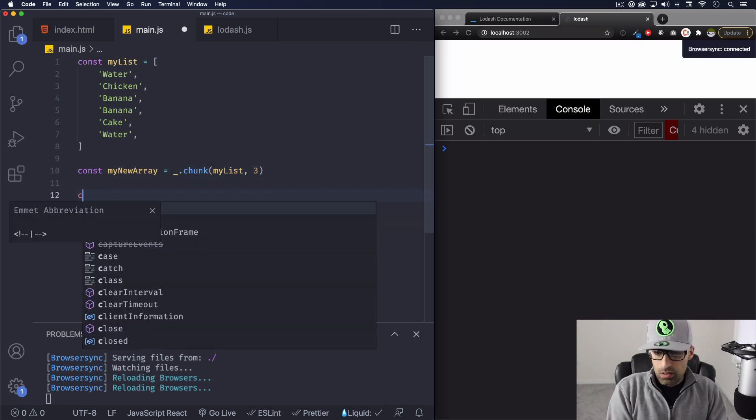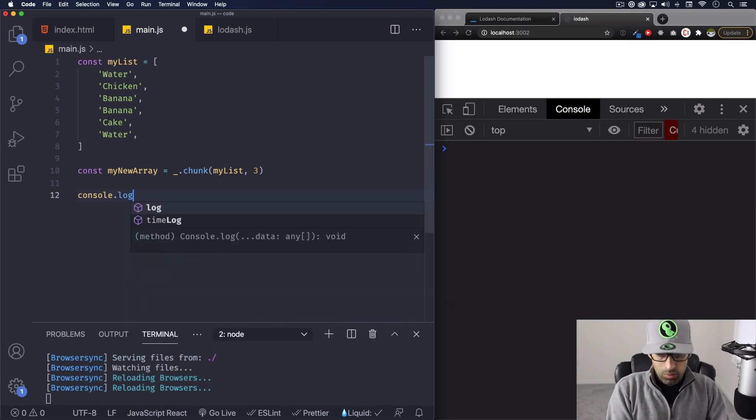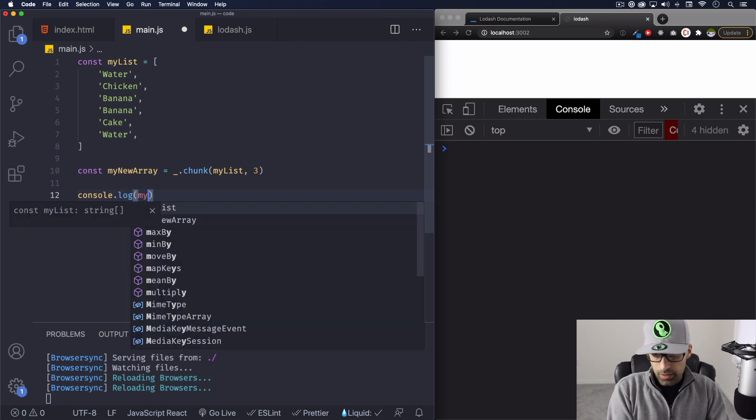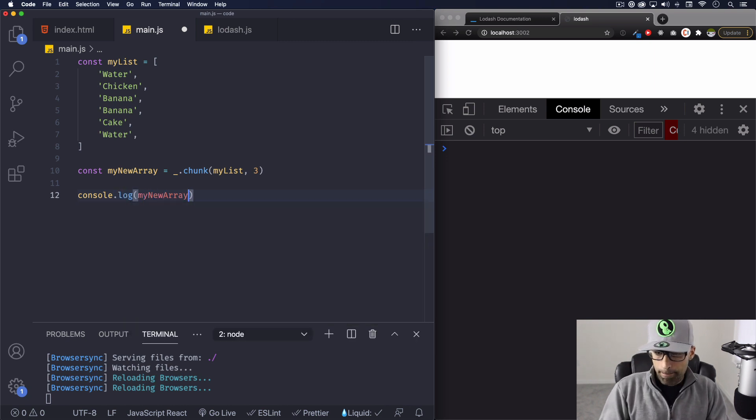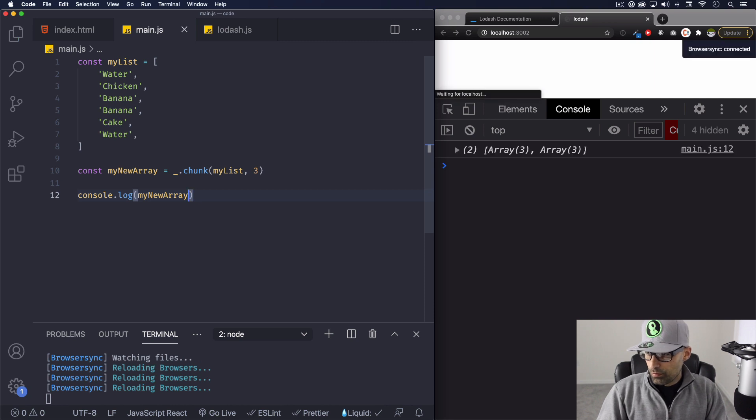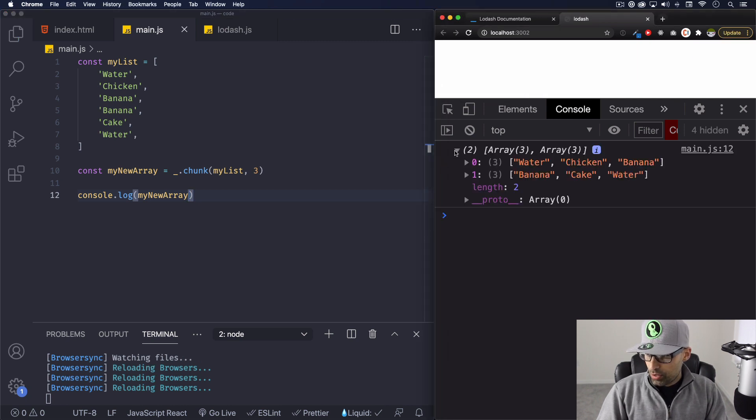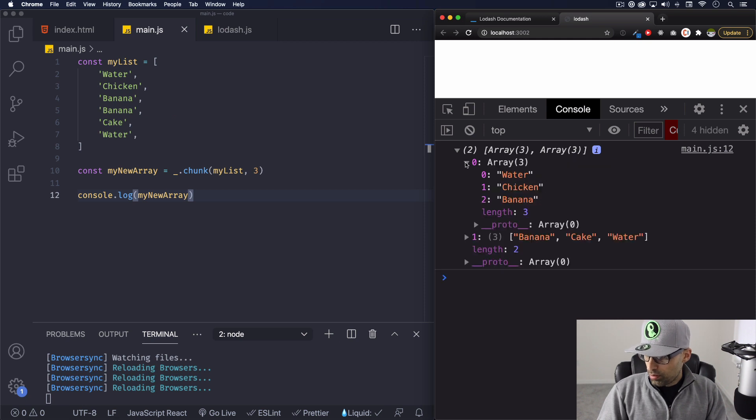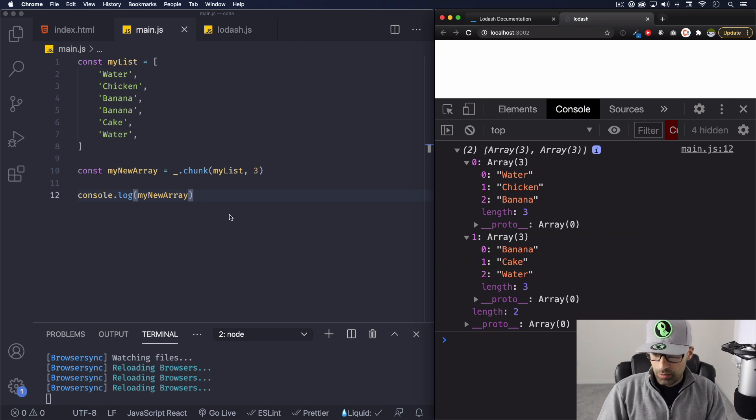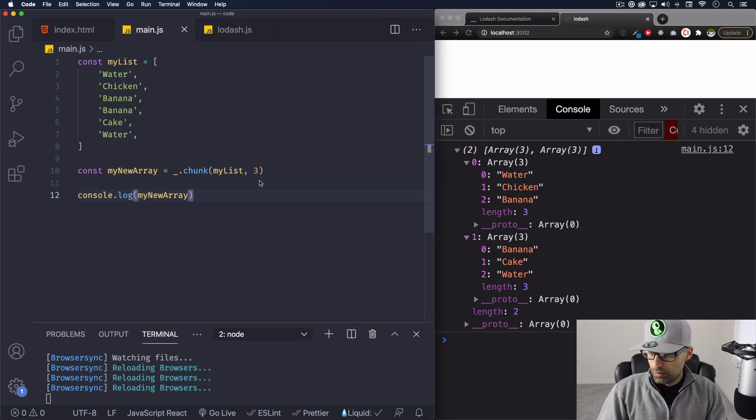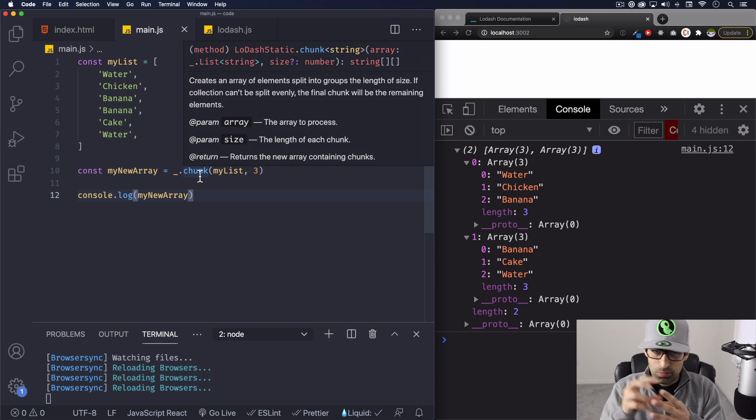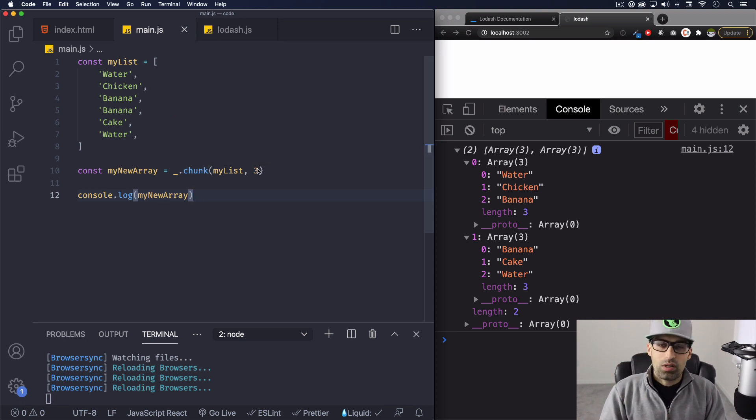And I'm gonna console log that way we can see it. My new array, save it. All right, now we have here two arrays with three of those items inside each array. All right, so the chunk is actually doing that, splitting that array in chunks depending on what do you want.